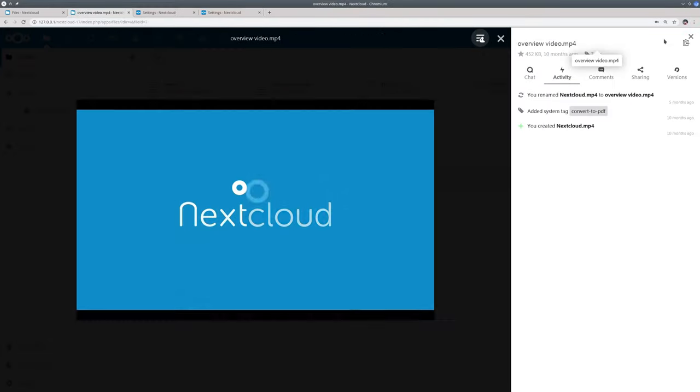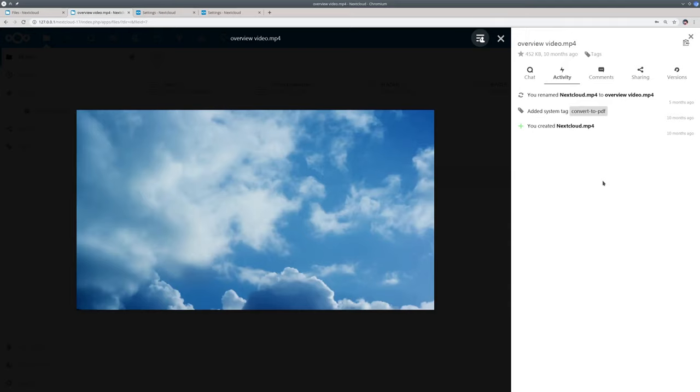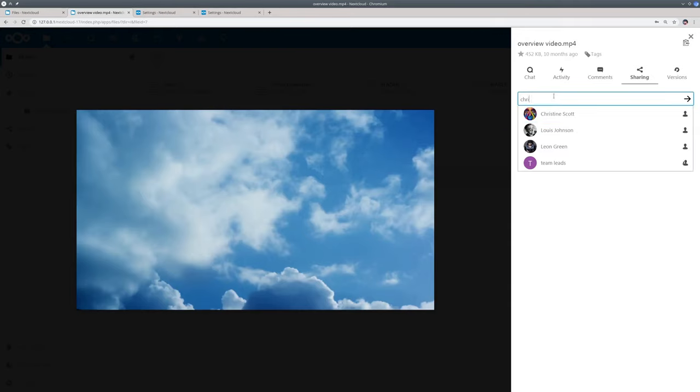This sidebar is available for all file viewers including the online Office solutions from Collabora and OnlyOffice.